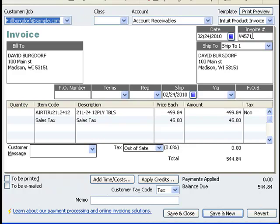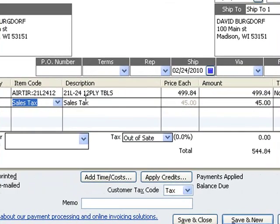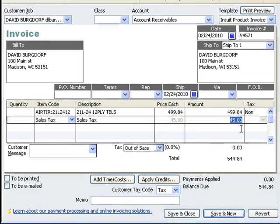In invoice 4571, we record tax as a line item in the invoice itself. In this case, QuickBooks allows us to specify the exact tax amount that we want to record.